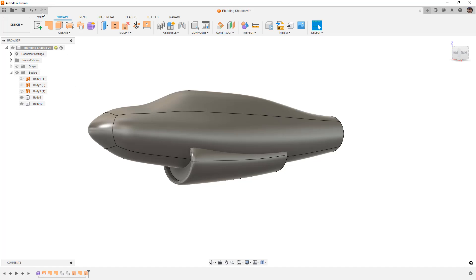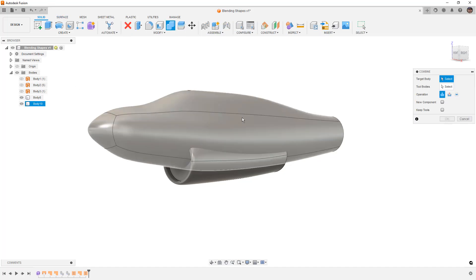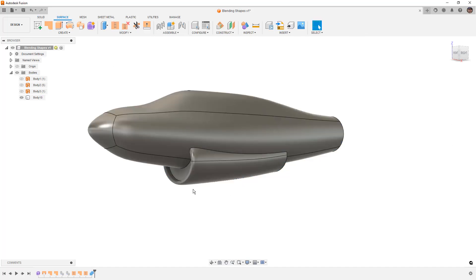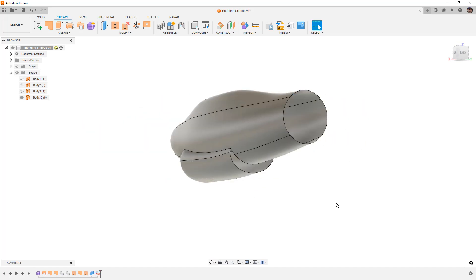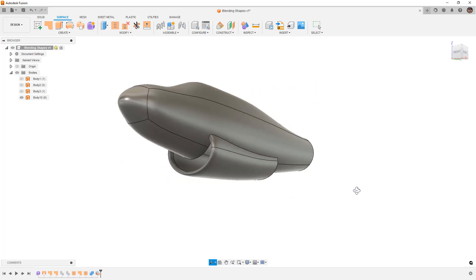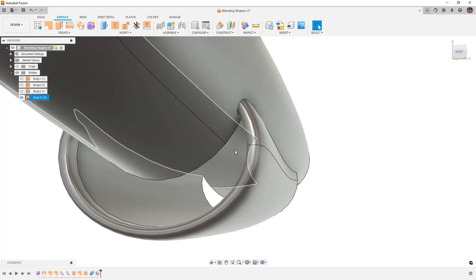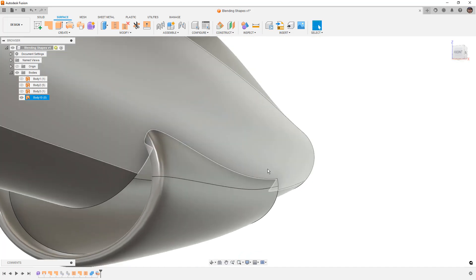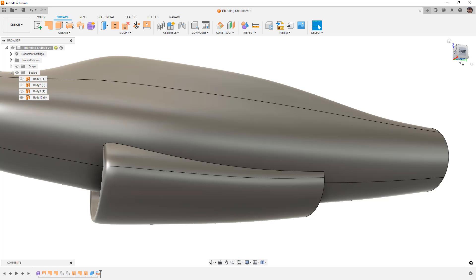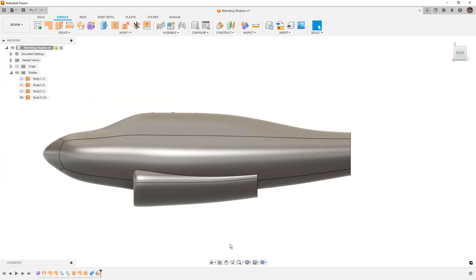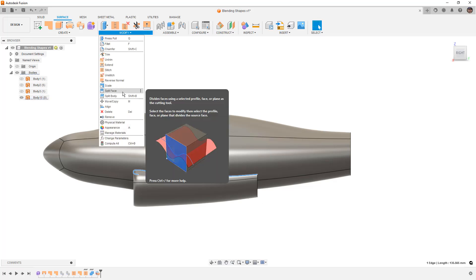If we stitch these together—this doesn't always work—we've got two solid bodies. We can join them together using solid combine, make it one piece, go back to surface tools, then select these faces and hit delete.